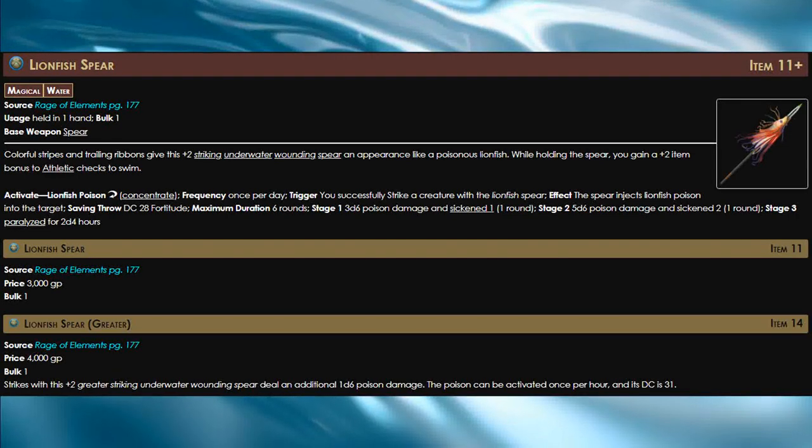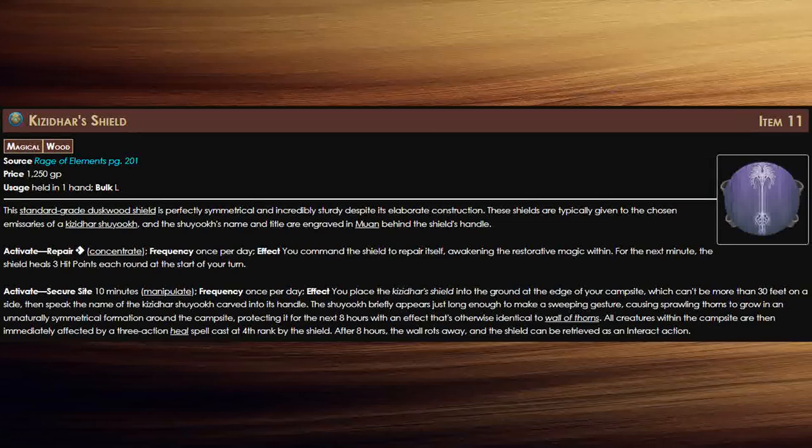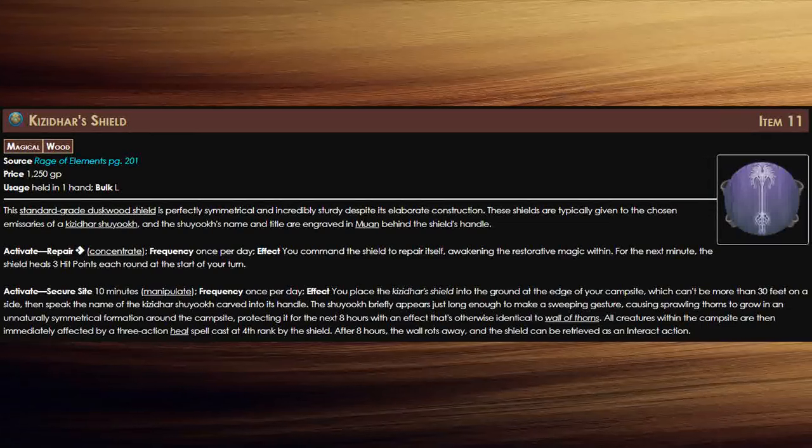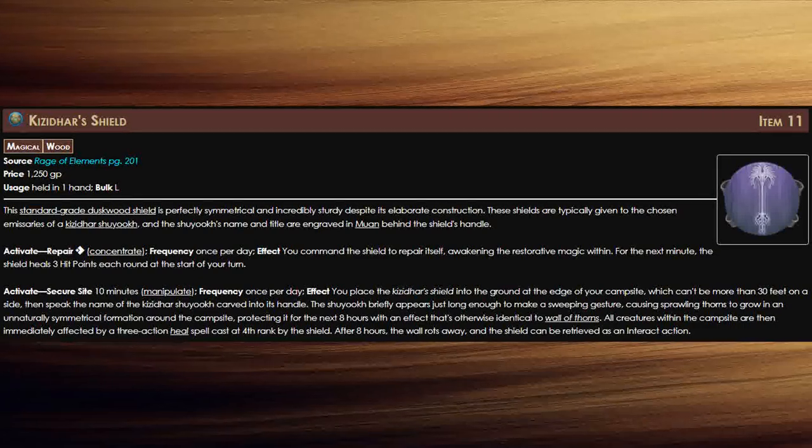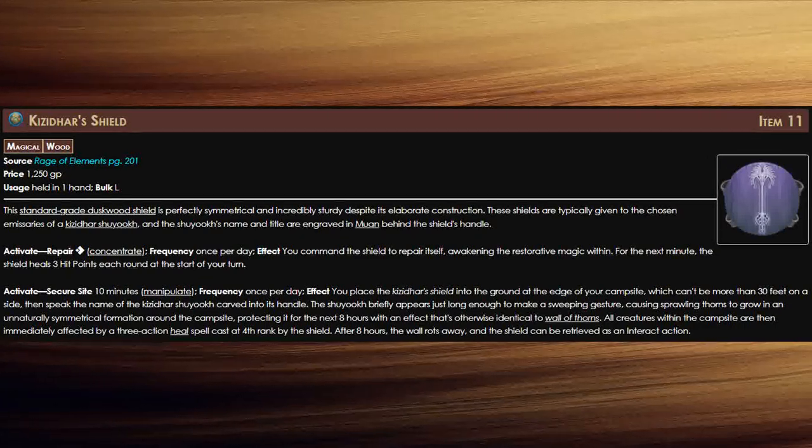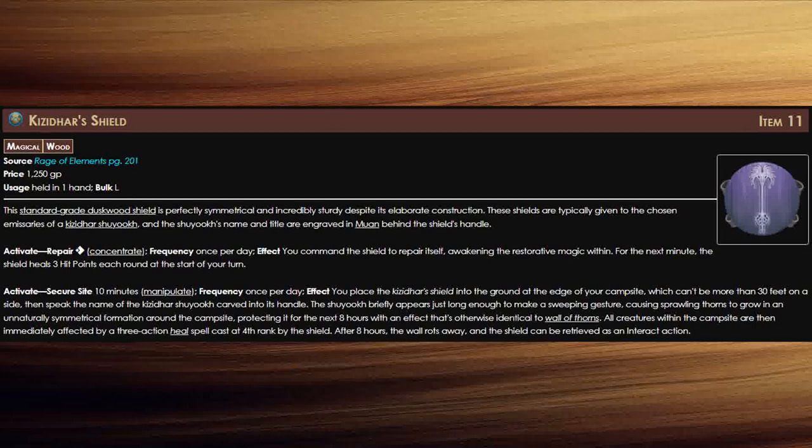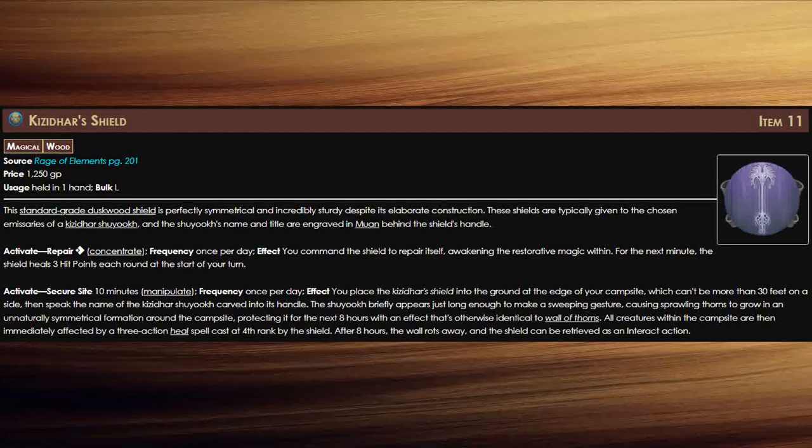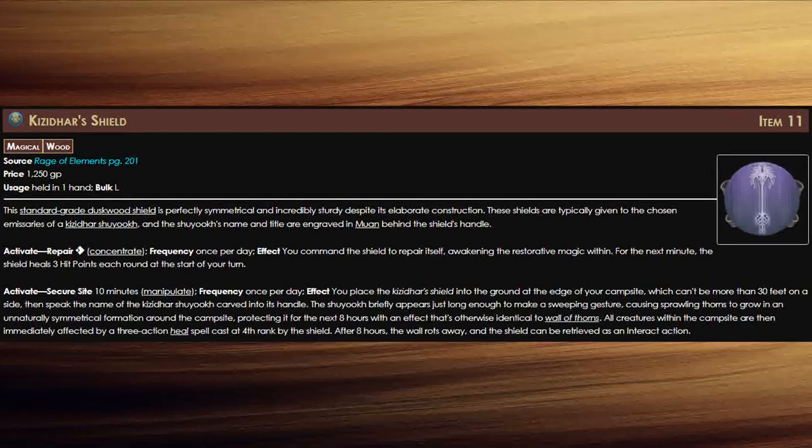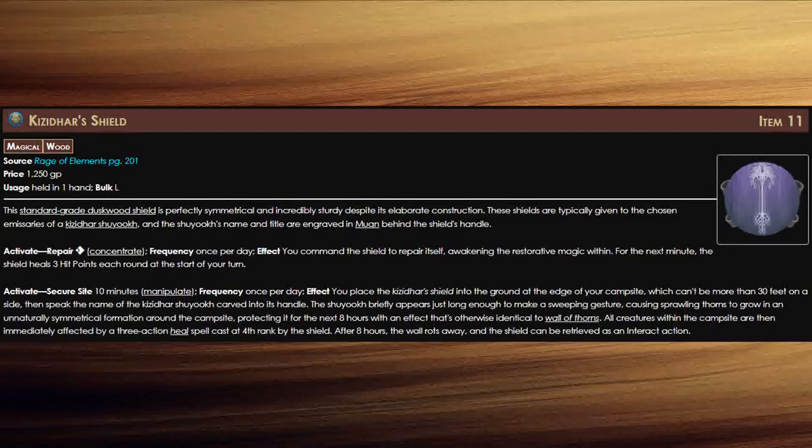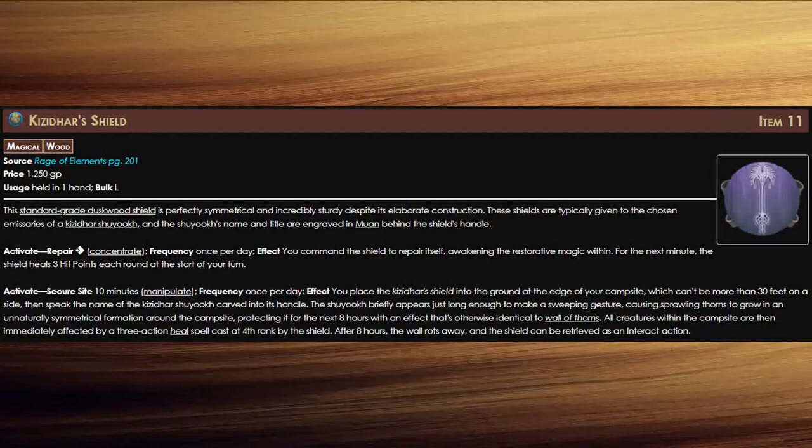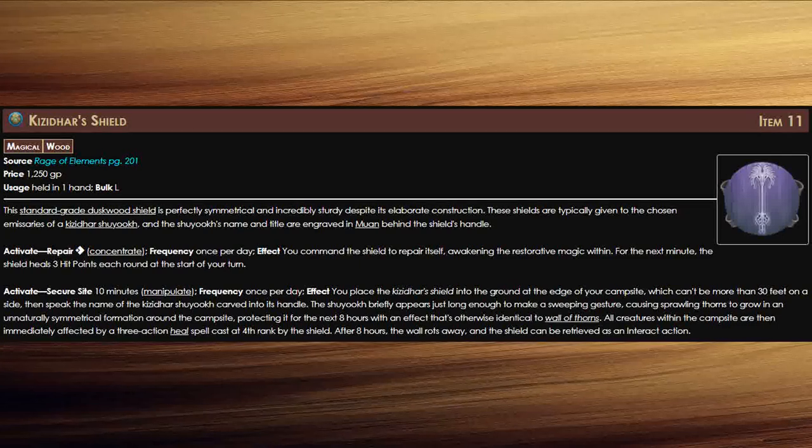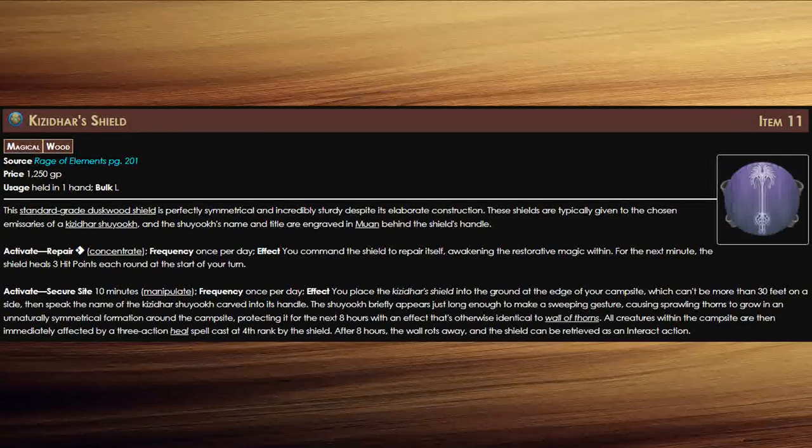Next up we have Kisadar's Shield. This of course is the item in the thumbnail. This standard grade darkwood shield can literally repair itself. For one action once per day you can have the shield heal three hit points per round for the next few minutes.